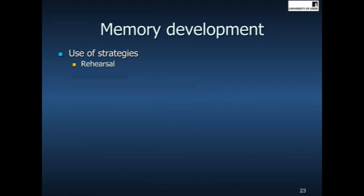Another strategy that we can use to remember things is organisation. If you think of a simple word list task where you're asked to learn a list of random words, one way to make that easier is to chunk words that belong to the same category. So for example, if motorbike, car and lorry were in the list, you might chunk those together and remember that there were some vehicles. If some of the words were animals such as bear, elephant and monkey, you might chunk those together because it helps you to organise and remember the information.